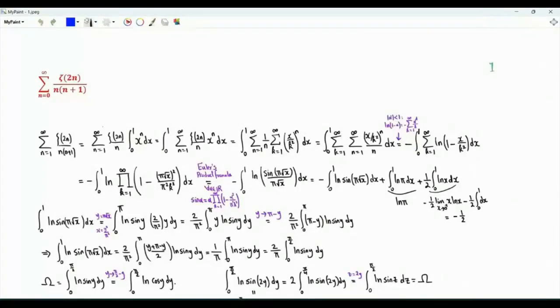Bismillah ar-Rahman ar-Rahim. Our first sum is the series over non-negative integers n of zeta of 2n divided by n times n plus 1.